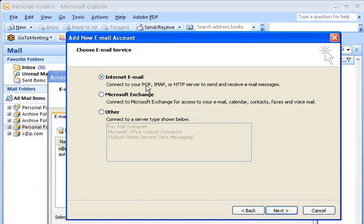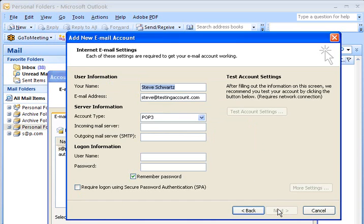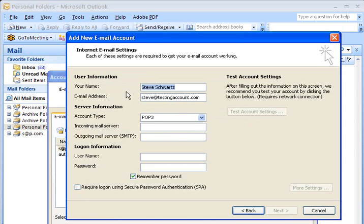Again, Internet Email. We're going to do a POP account. So we're going to select that one and click Next. And it started entering the things here that we had started on the original screen before I chose to do it manually. So my name is Steve Schwartz. Email address for this testing account is steve at testing account dot com.